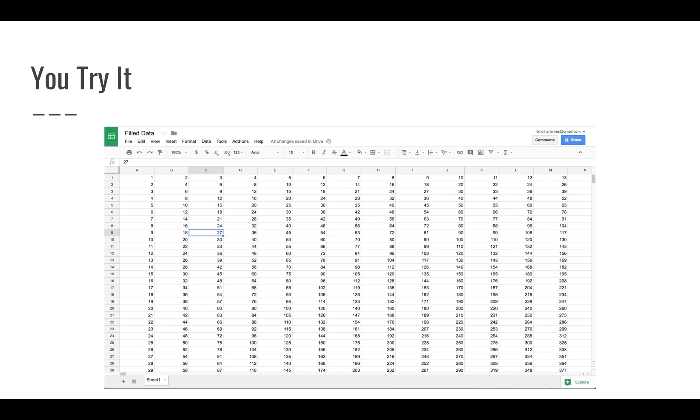But as you see, column B is 2, 4, 6, 8. Then in C, we're counting by threes. But entering all of this data by hand, even if we were using formulas, would take a very long time.